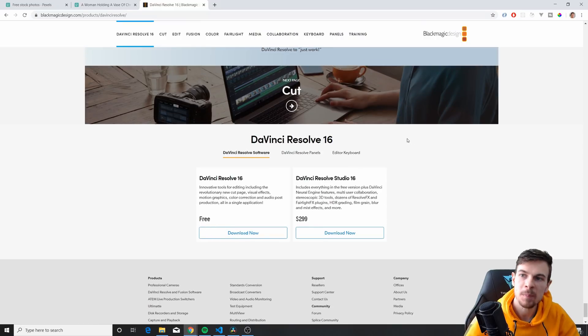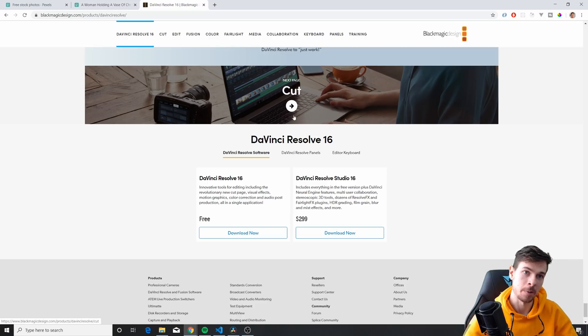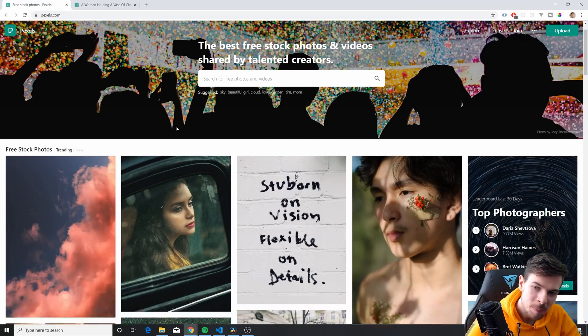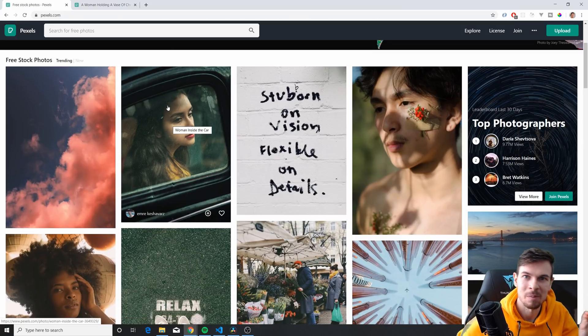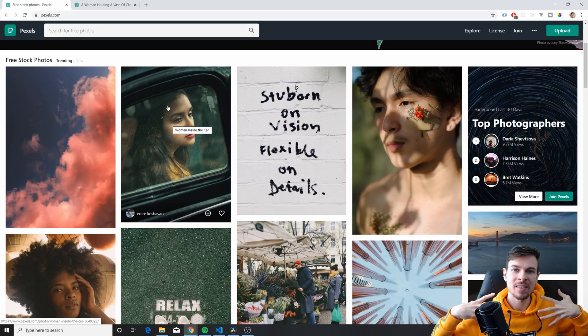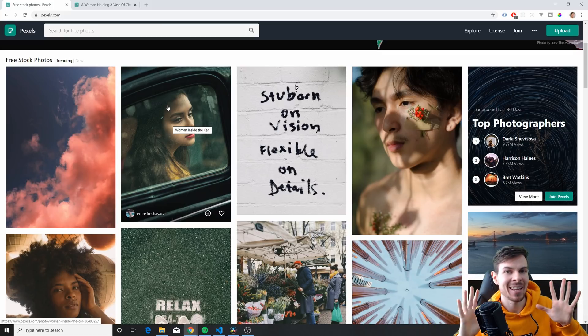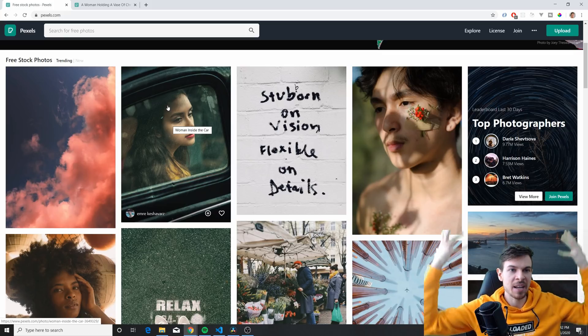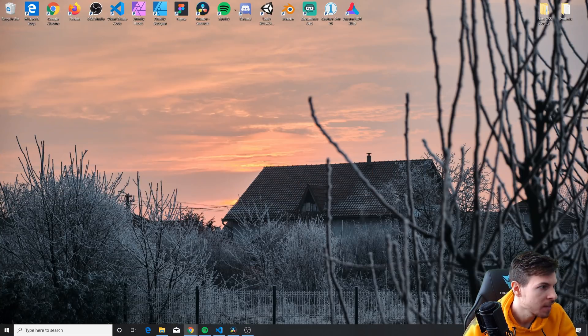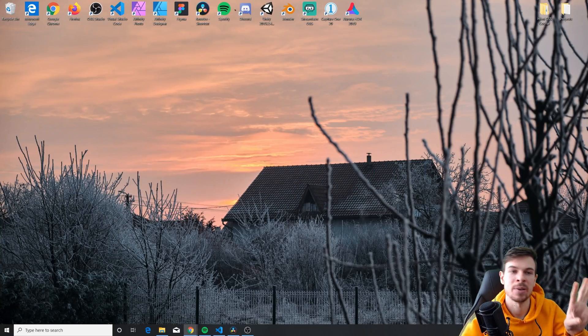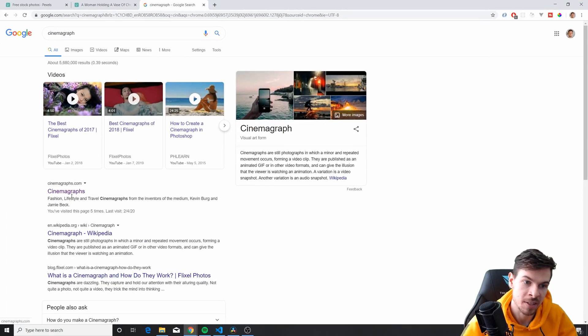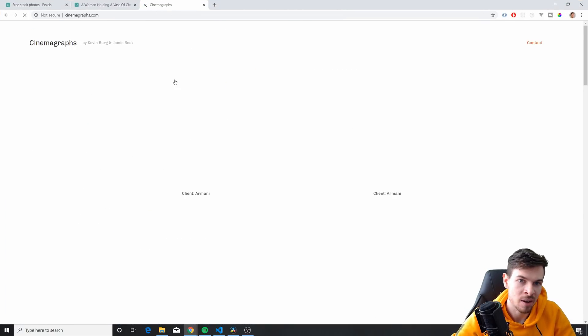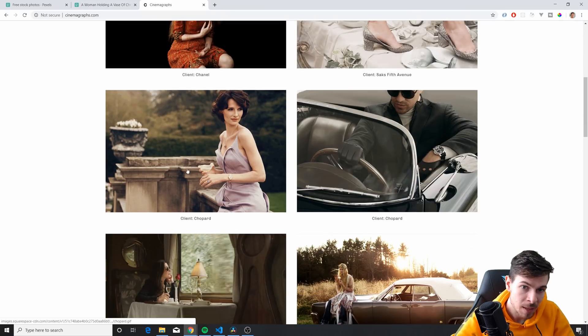Okay so once we have our video editor we need a video. And for the video this effect is called a cinemagraph. And what you need to do is kind of have a subject that is going to be kind of static. And then you can kind of animate everything else in the background. So let me show you a few examples on what kind of videos would fit and would work really well to achieve this effect. So cinemagraph.com here is a perfect example.